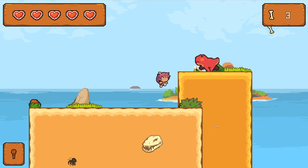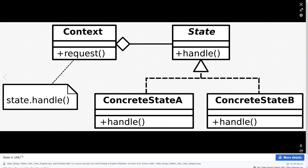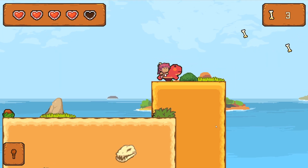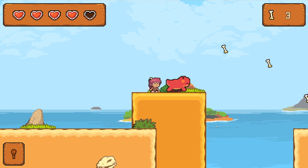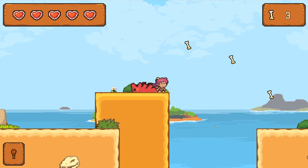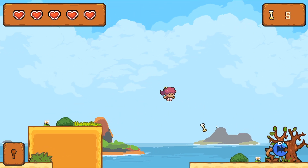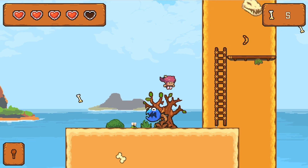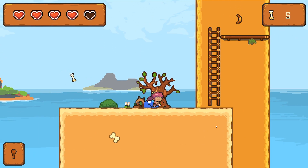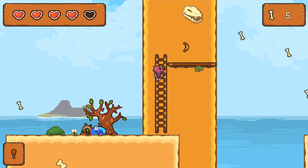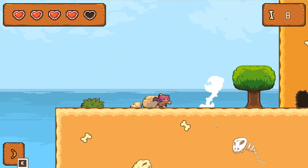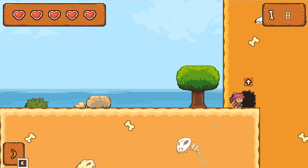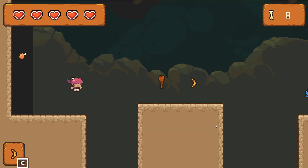We will explore using the state design pattern to create our character controller in a way that we can easily extend it. We will test our setup by progressively adding new mechanics like jumping, climbing, or attack to see if our architecture is extendable and maintainable.